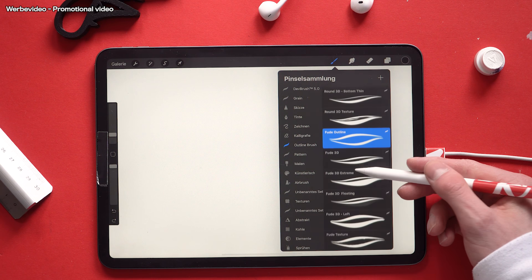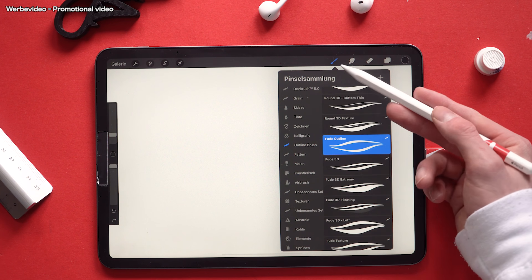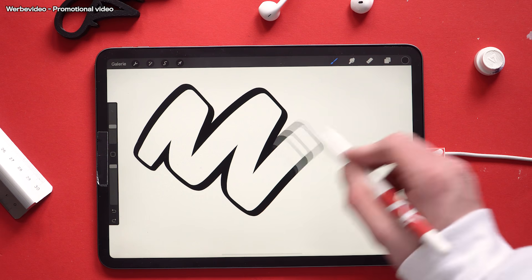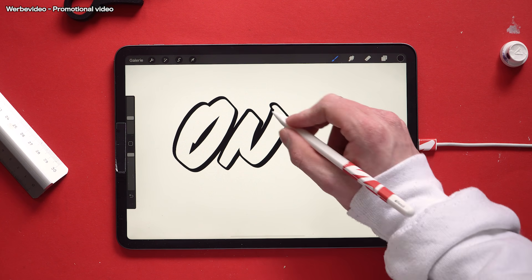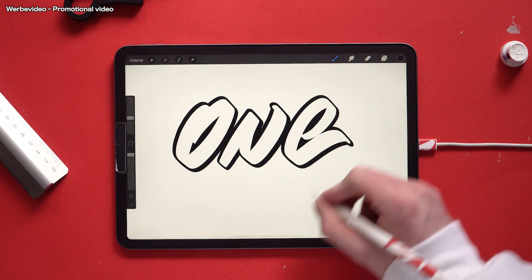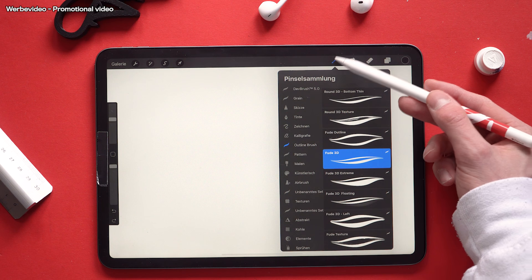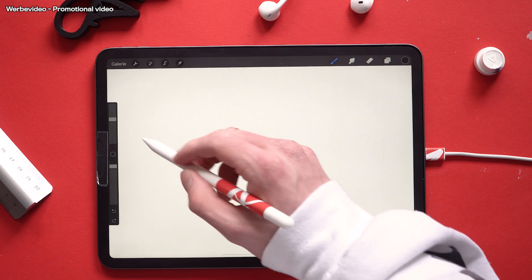We continue with the Feud, aka brush tip brushes, starting with the simple Feud outline brush. Next up we have the Feud 3D brush.